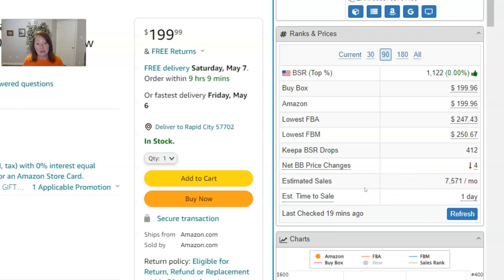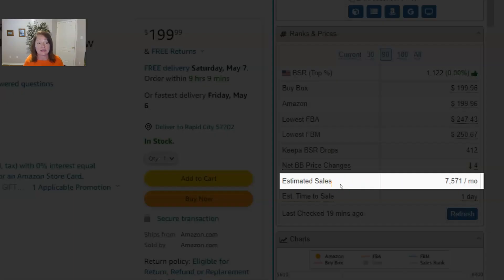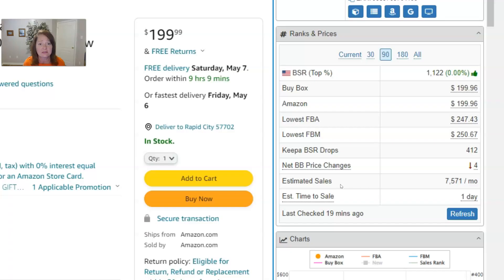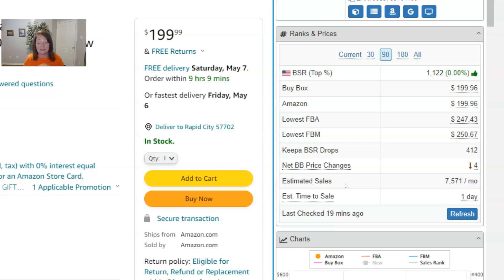Similar to how Keepa BSR drops helps you gauge sales, we also include estimated sales in the ranks and prices panel — it's also in the quick info panel. Estimated sales is based on known data points that SellerAmp has; we take those known data points to forecast what a product is going to sell in a month. Nobody knows actual sales data — Amazon doesn't give us actual sales data — so any tool in the industry is purely estimating based on different data points.